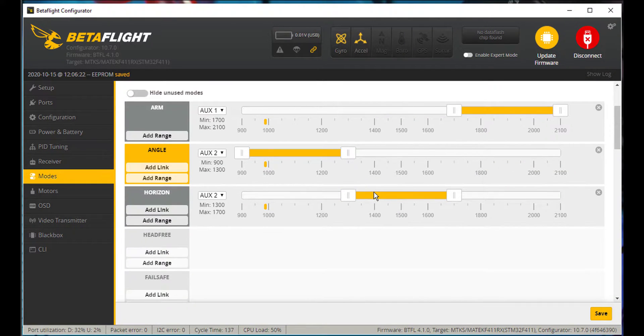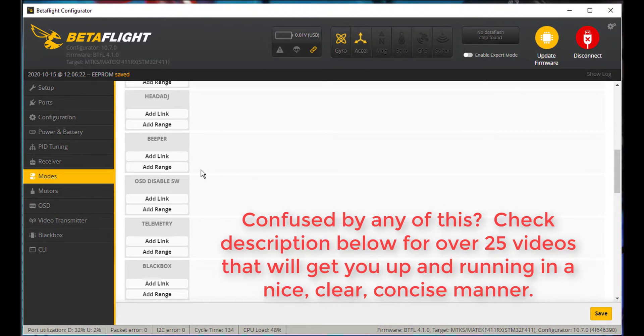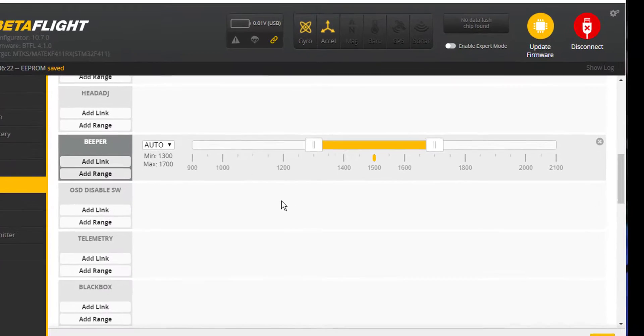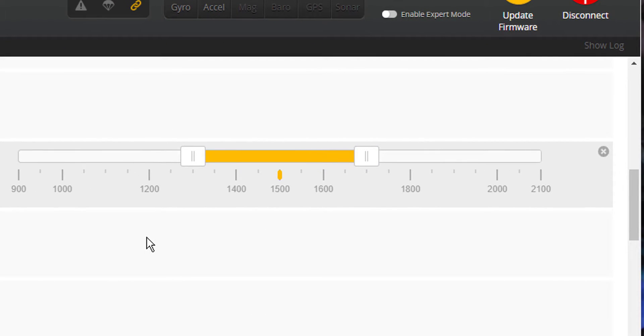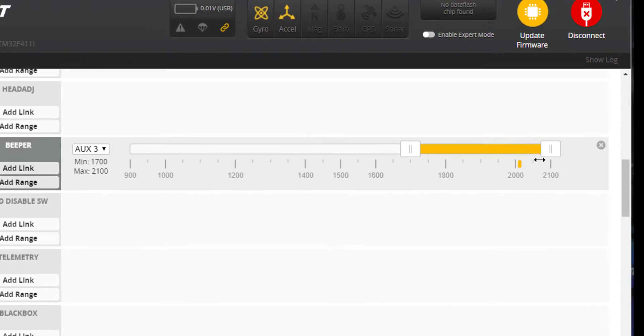And these are the modes that I've set up in previous videos. And then I'm going to come down to Beeper. Here's the Beeper. I'm going to go ahead and add a range for the Beeper. I'm going to throw my switch. It's way over there. So let's go ahead and move this guy over here. Throw the switch again.